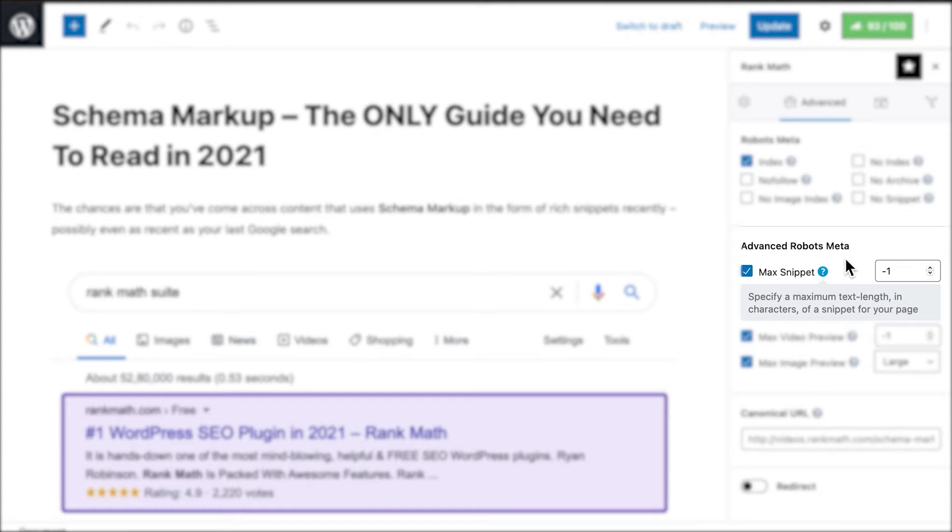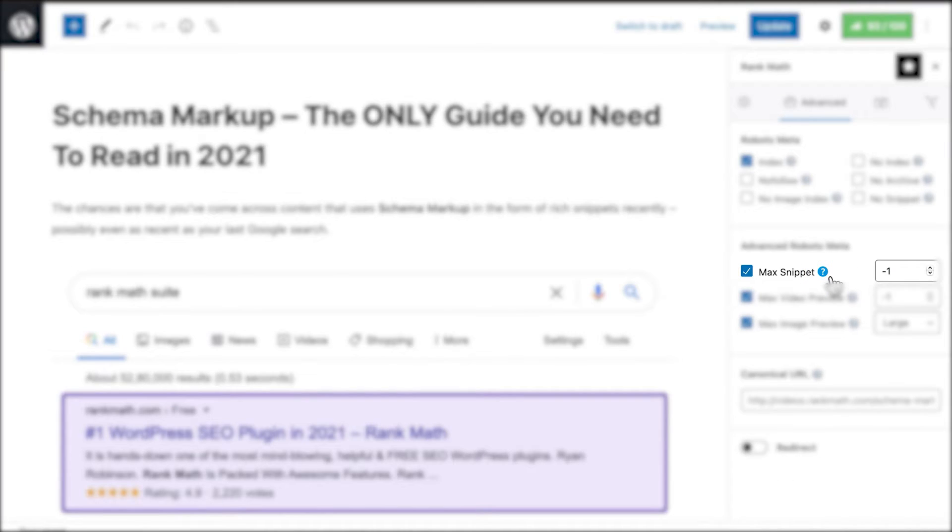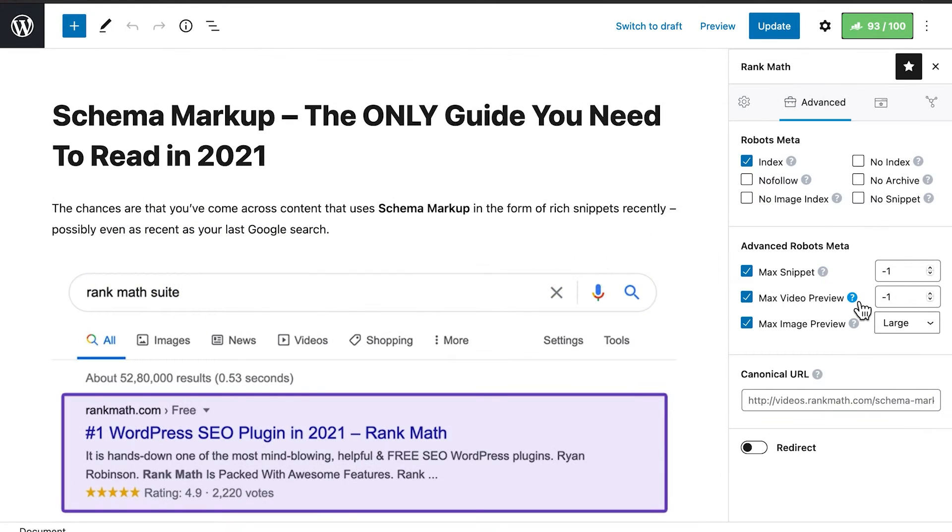Max Snippet Robots Meta lets you define the maximum characters you are willing to let Google use for a snippet from your page. The default option is set to minus 1, which means unlimited. If you prefer to add a limit, just change the number.